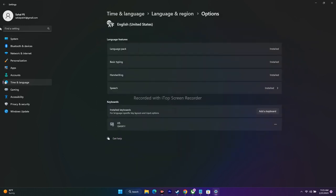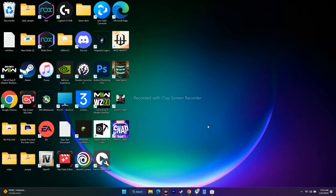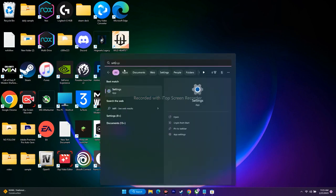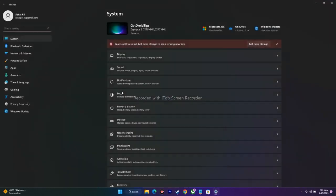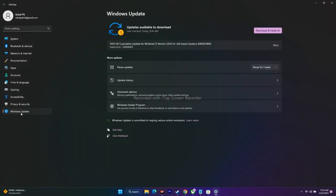The next step is to update Windows. Go to Settings, click on Windows Update in the bottom left, and if any updates are available, download and install them. After installing, try to play the game — this has worked for many users as well.